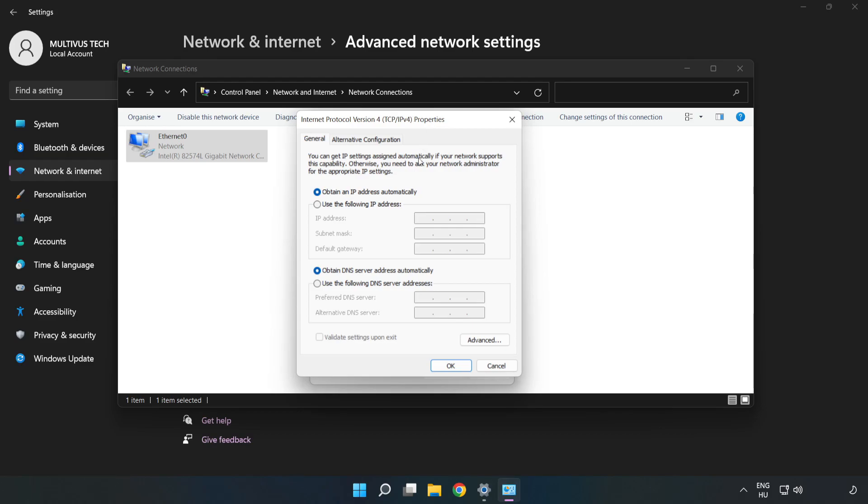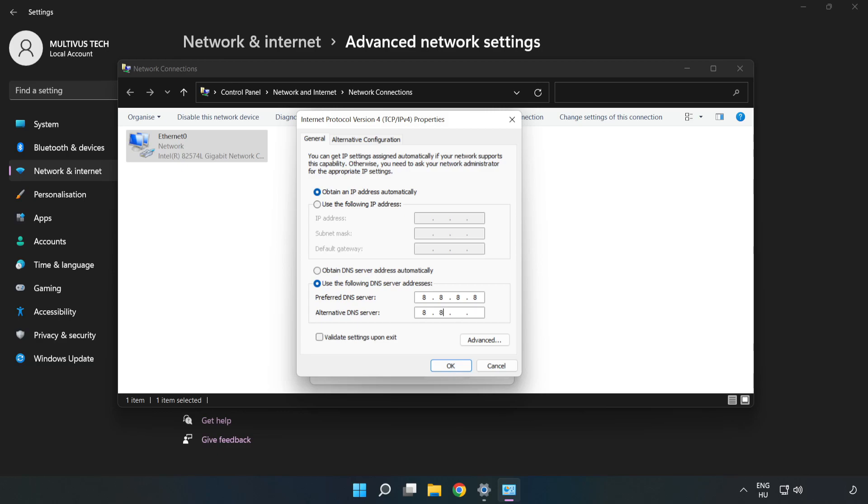Click Use the Following DNS Server Addresses. For the preferred DNS server, type 8.8.8.8. For the alternate DNS server, type 8.8.4.4.